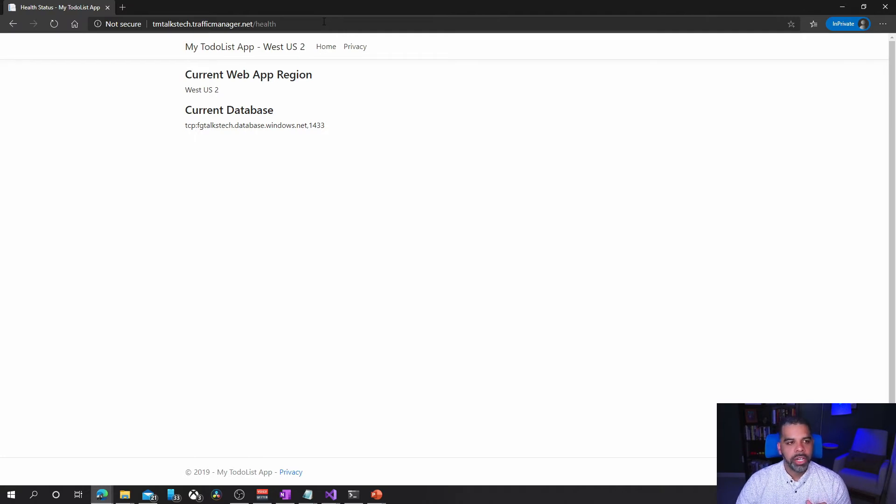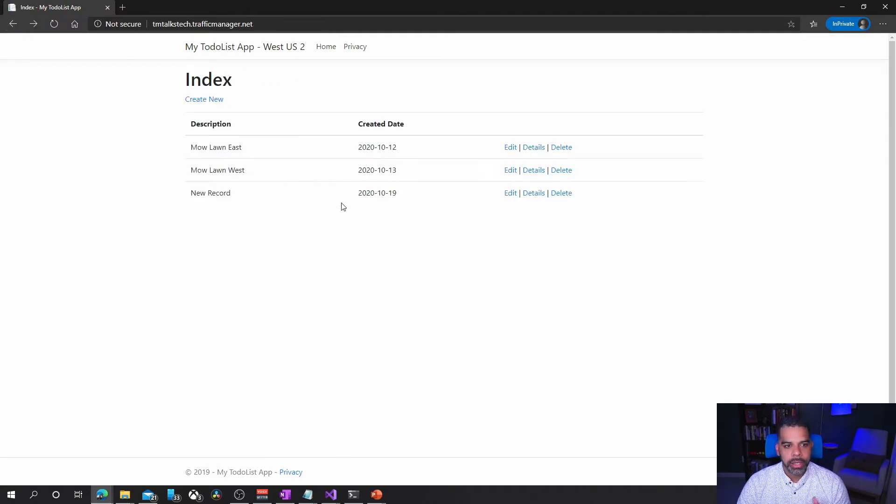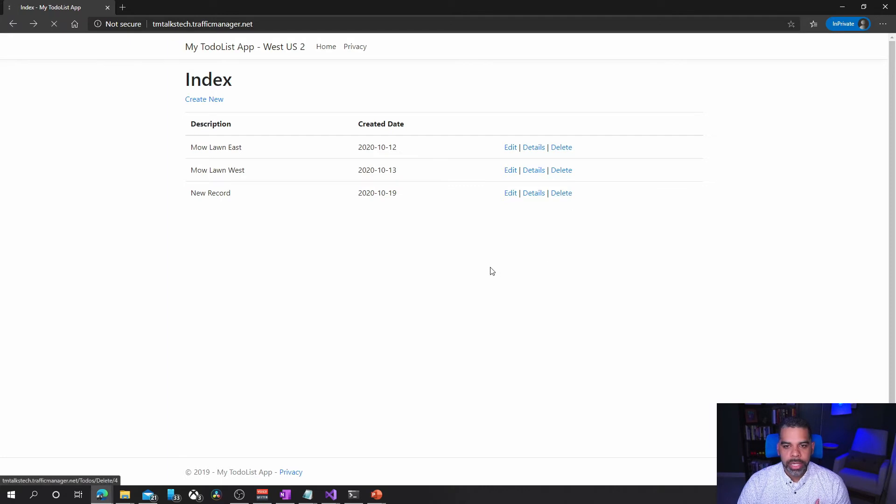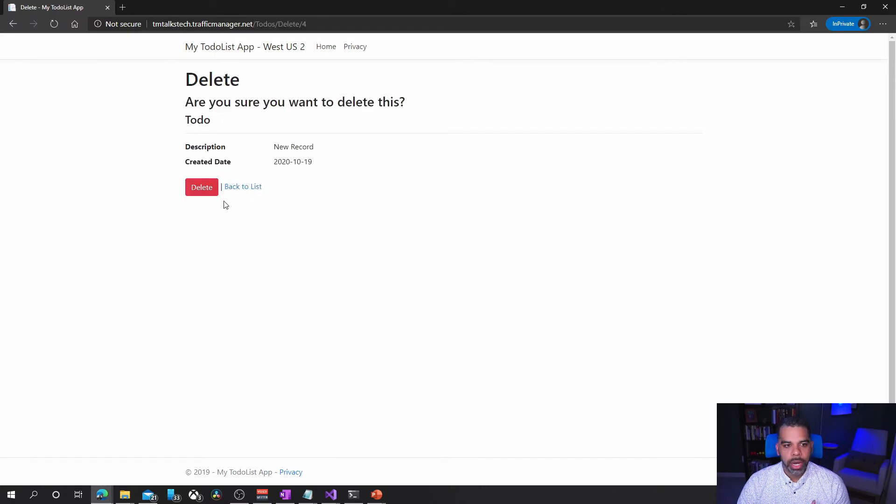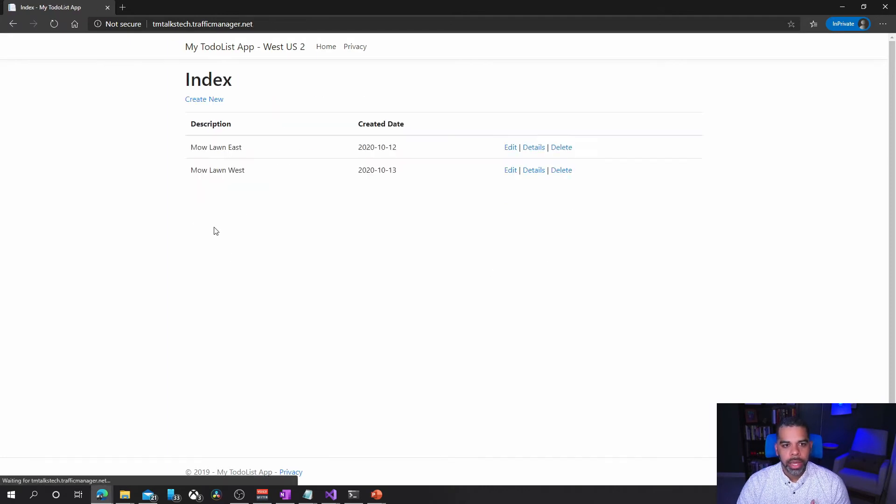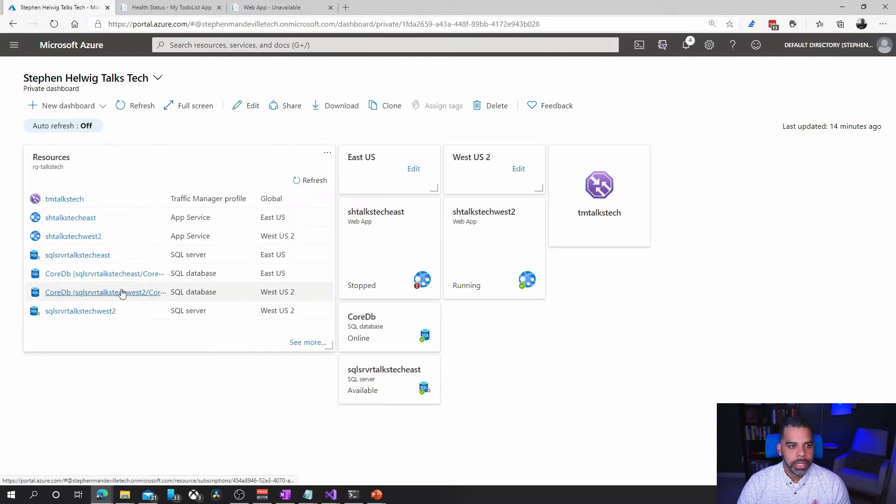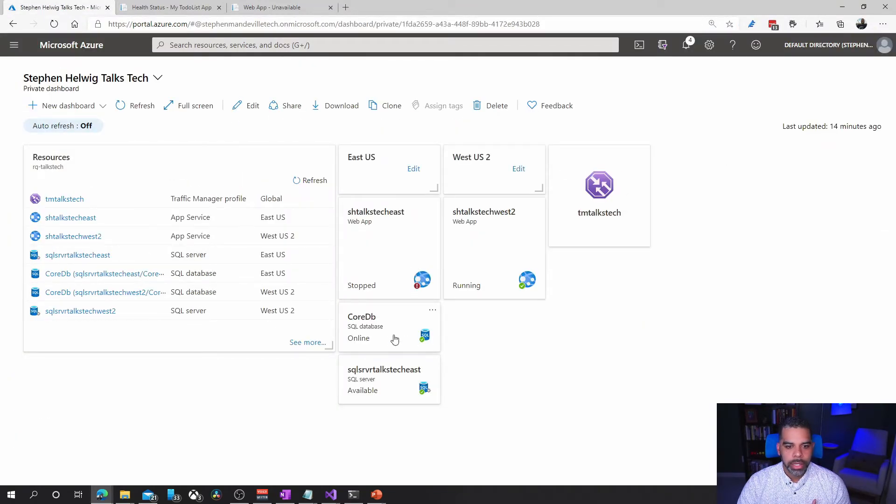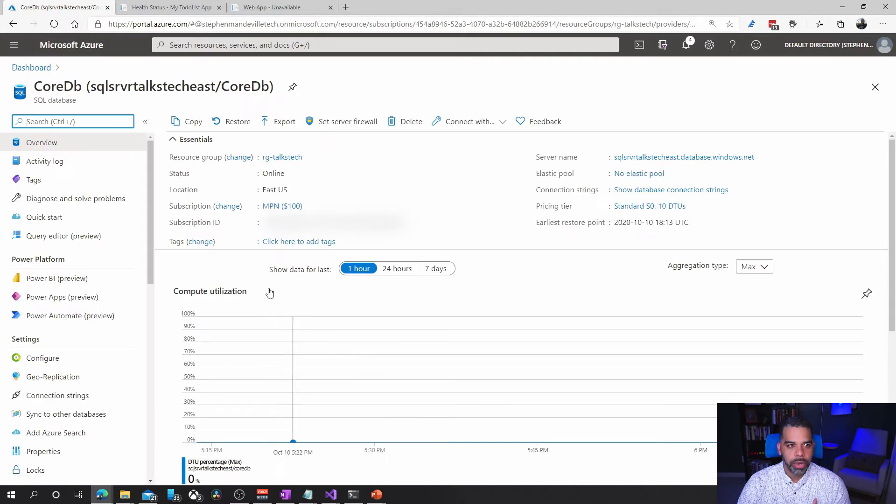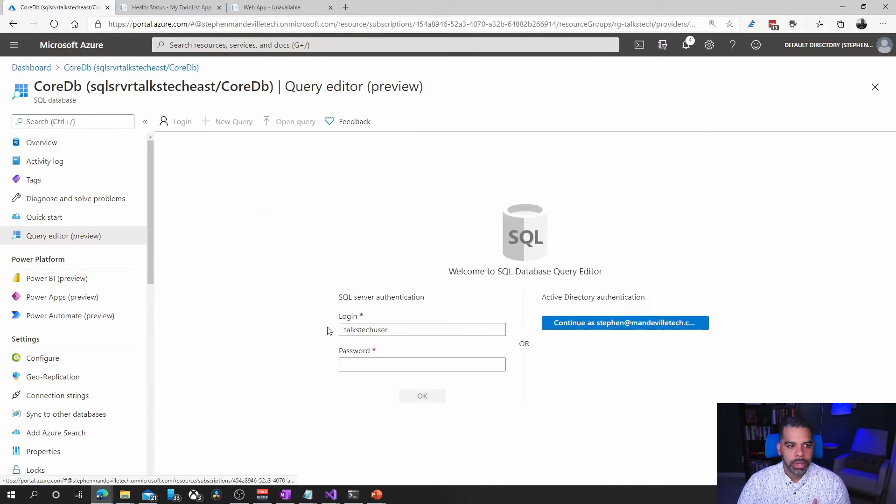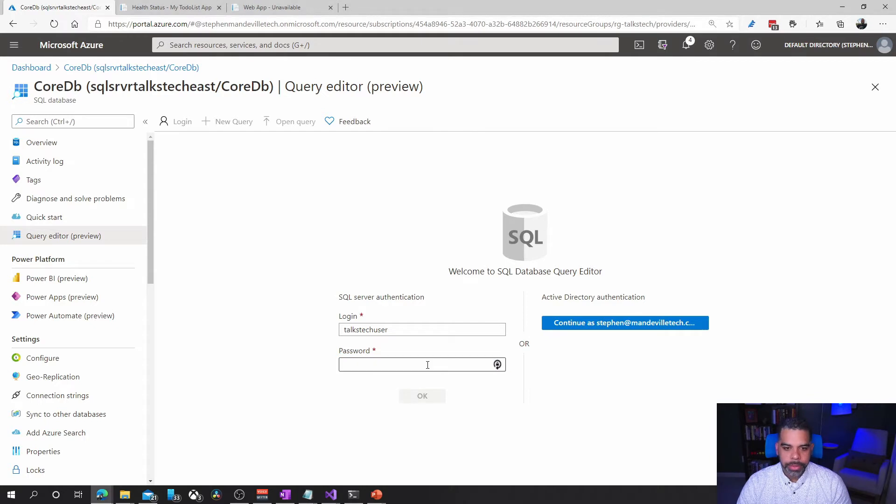It's routing that traffic to the west US. I can still add or delete records. If I was to delete this record here and go into my database, let's go back to our database in east. You see it's saying it's stopped there. I'm going to go back to core DB that's in the east. We're going to look at the query editor again.